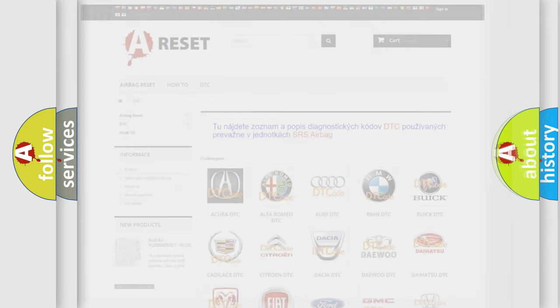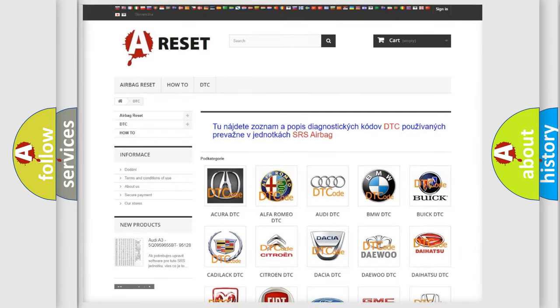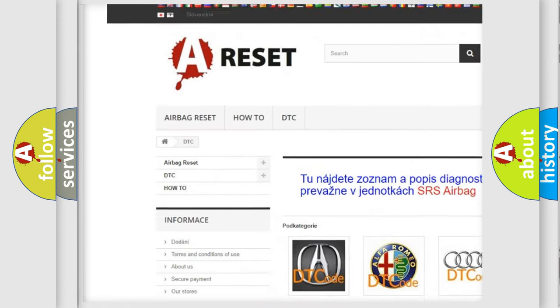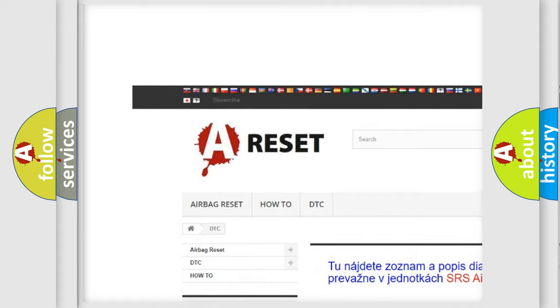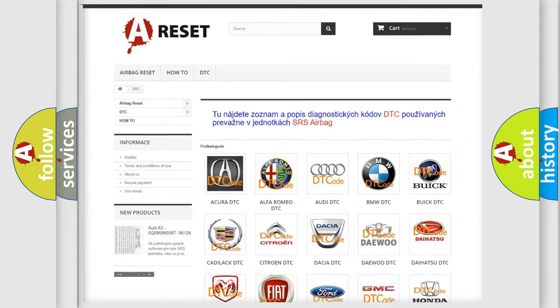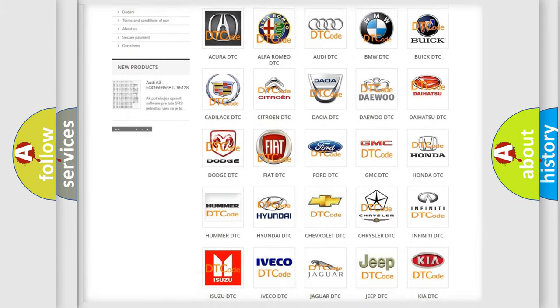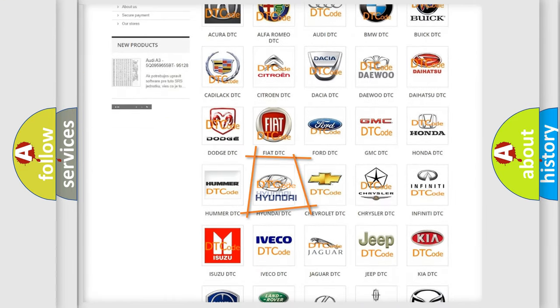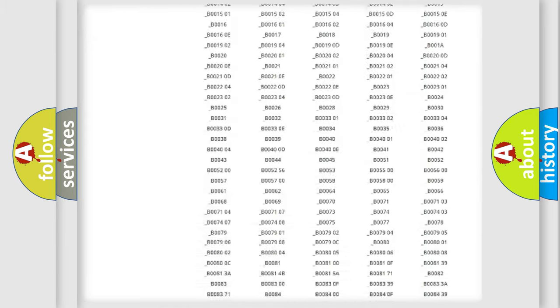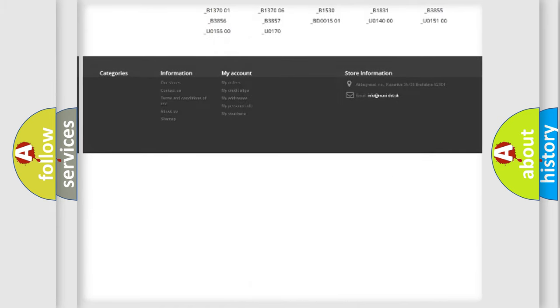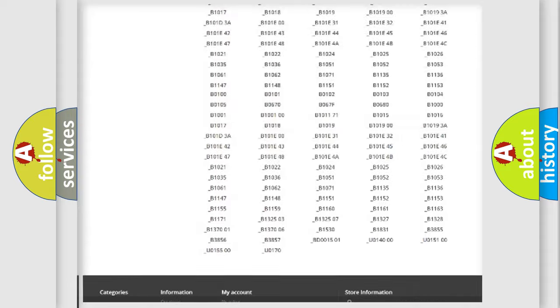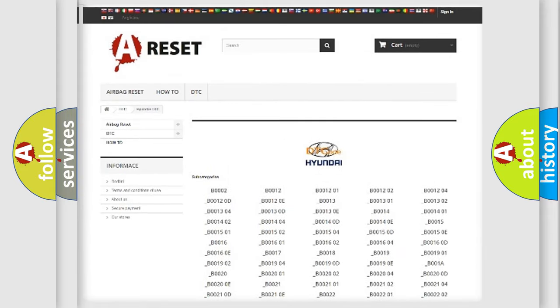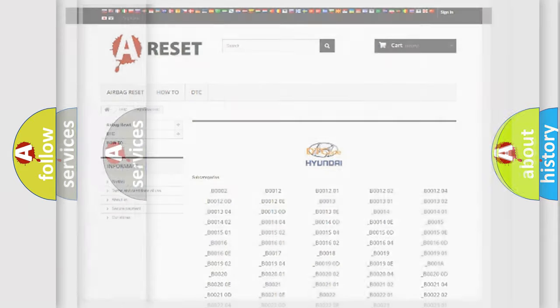Our website airbagreset.sk produces useful videos for you. You do not have to go through the OBD2 protocol anymore to know how to troubleshoot any car breakdown. You will find all the diagnostic codes that can be diagnosed in Hyundai vehicles, and many other useful things.